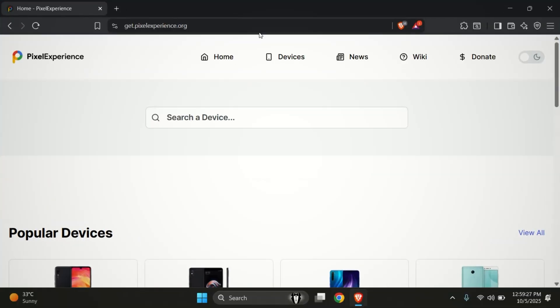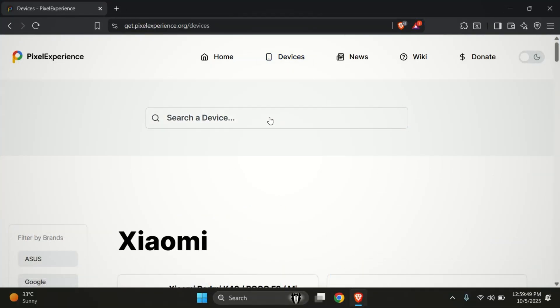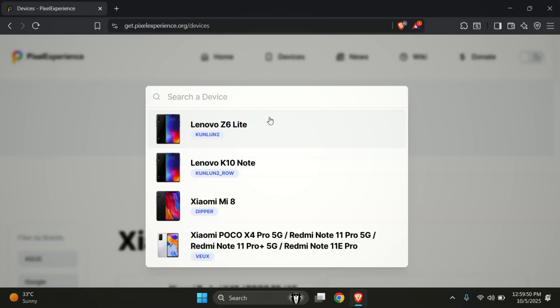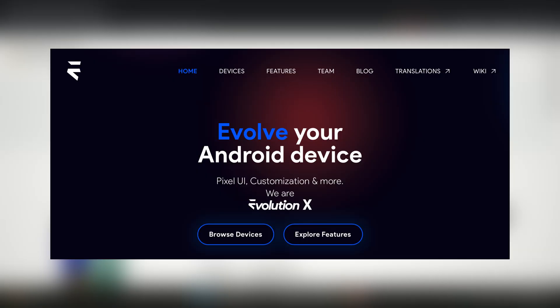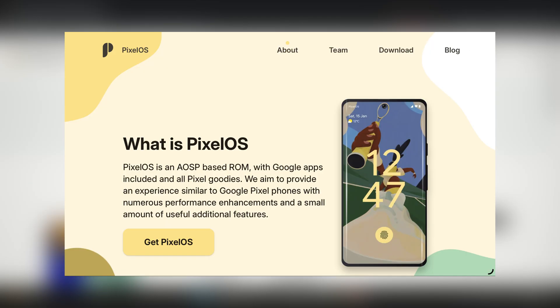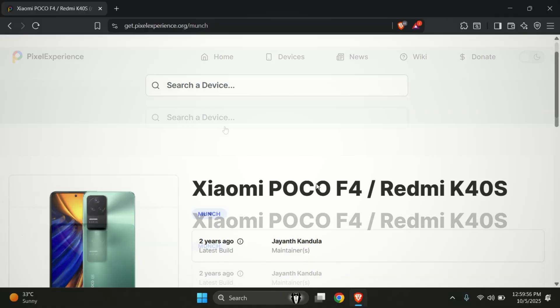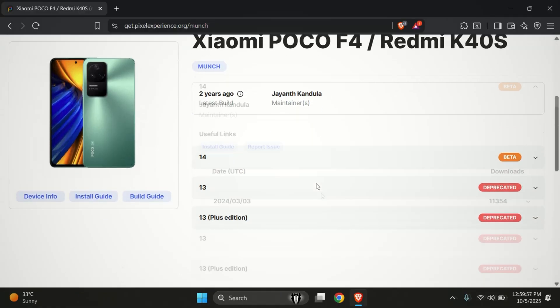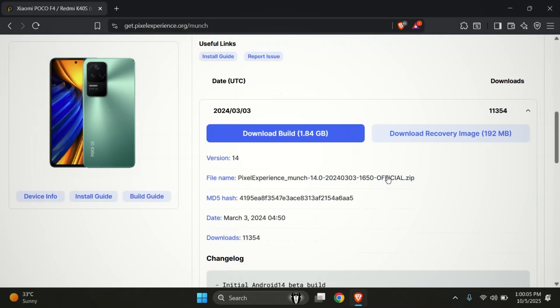If you already have your custom ROM downloaded, you can skip this step. Since we're going to install Pixel Experience, let's download it first. There are many other ROMs you can install like Evolution X, Lineage OS, Pixel OS, CR Droid and more. You can flash any of them as long as it's available for your device.